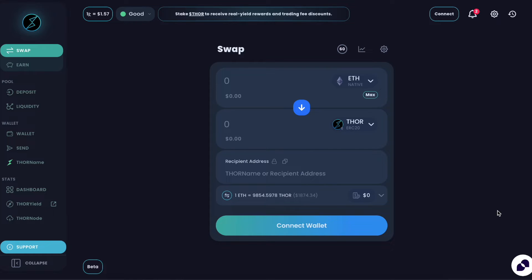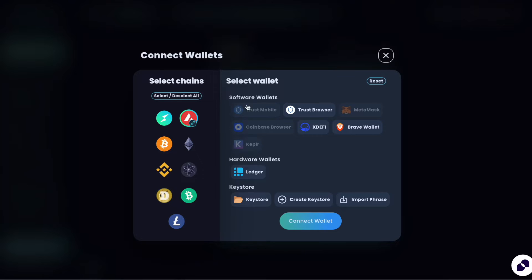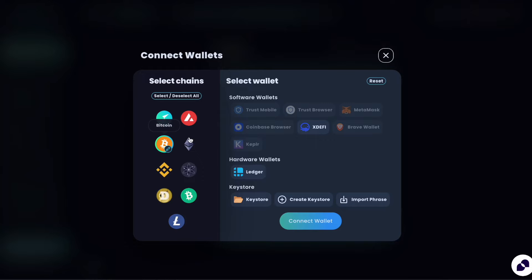So I'm at app.thorswap.finance and this is the regular swap area. Let's connect some wallets. With ThorSwap being a true multi-chain DEX, you have a variety of chains you can connect and a variety of wallets depending on which chains you select and what's compatible.